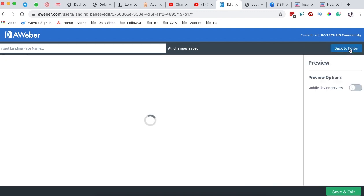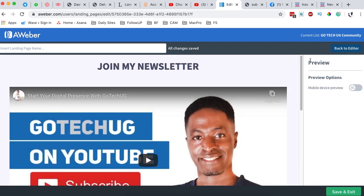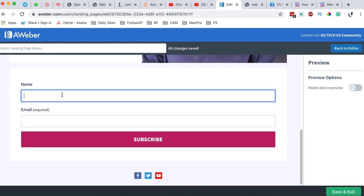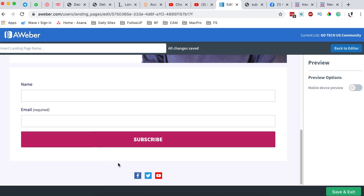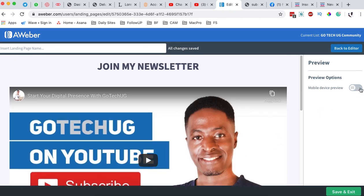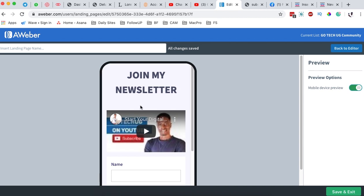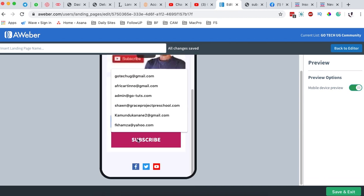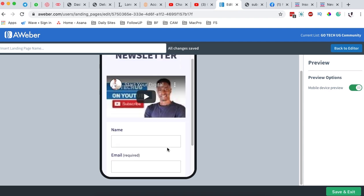Now we want to see how this looks, so we'll preview it. It looks good — we have our call to action, a video, and the subscribe form. One thing to mention is that when someone subscribes on this form, they will be added to your AWeber email list. Let's also check how this looks on a mobile device — the video, opt-in form, and subscribe button all look fine.